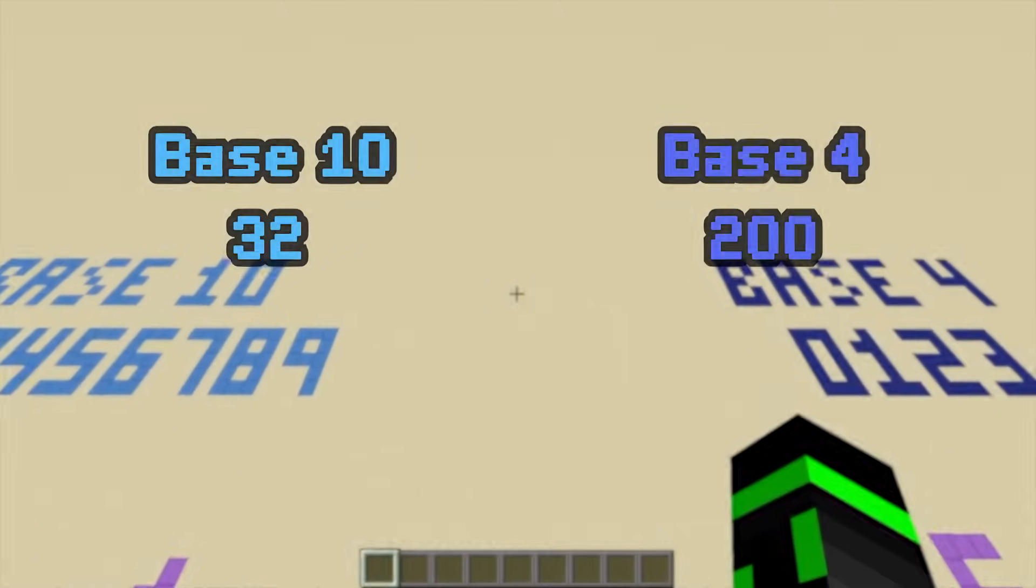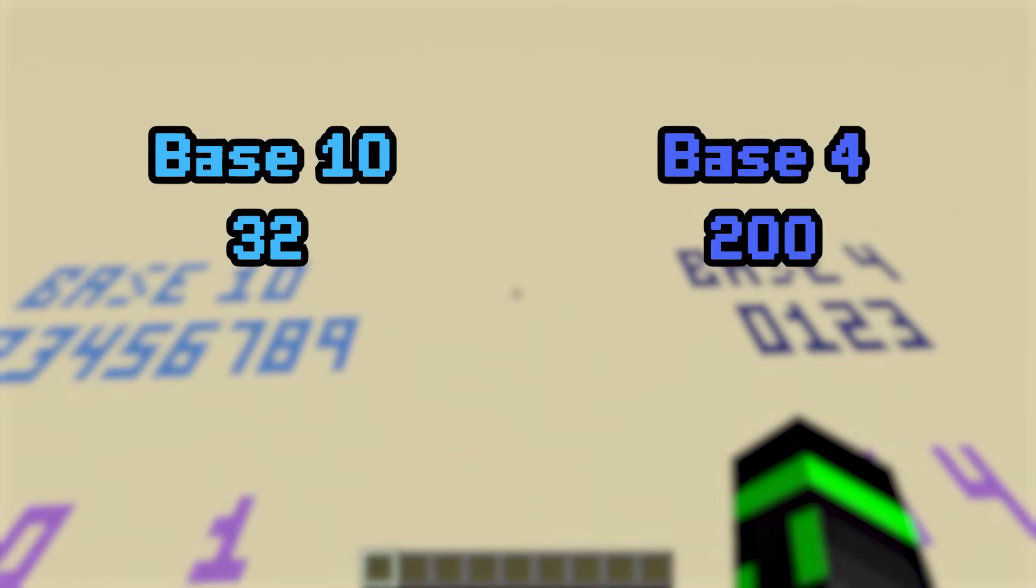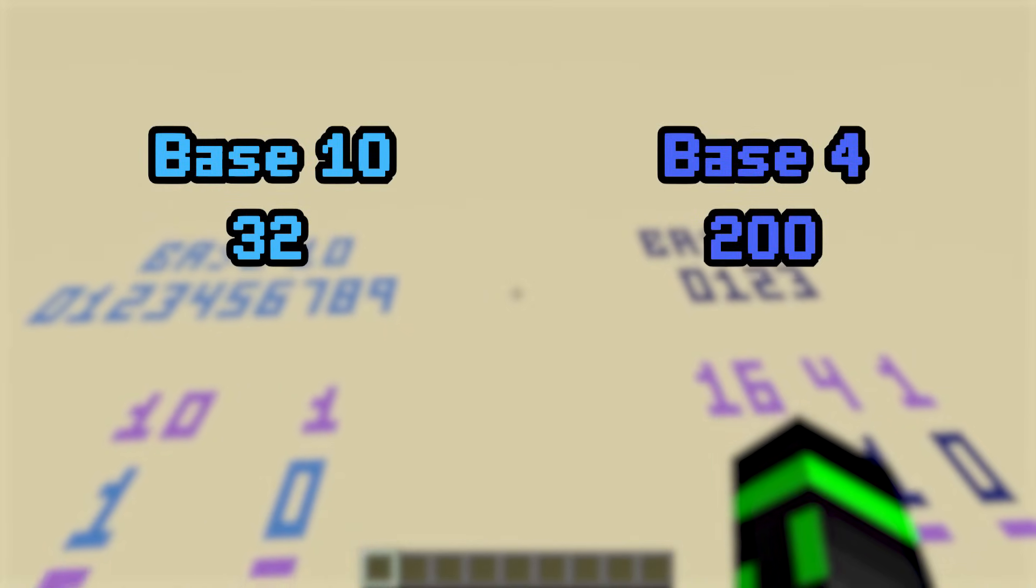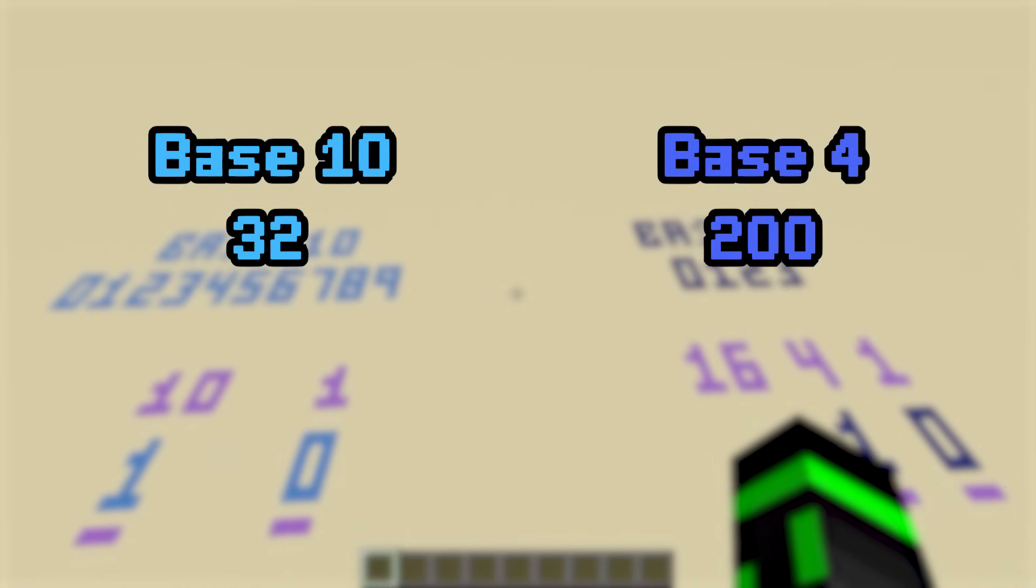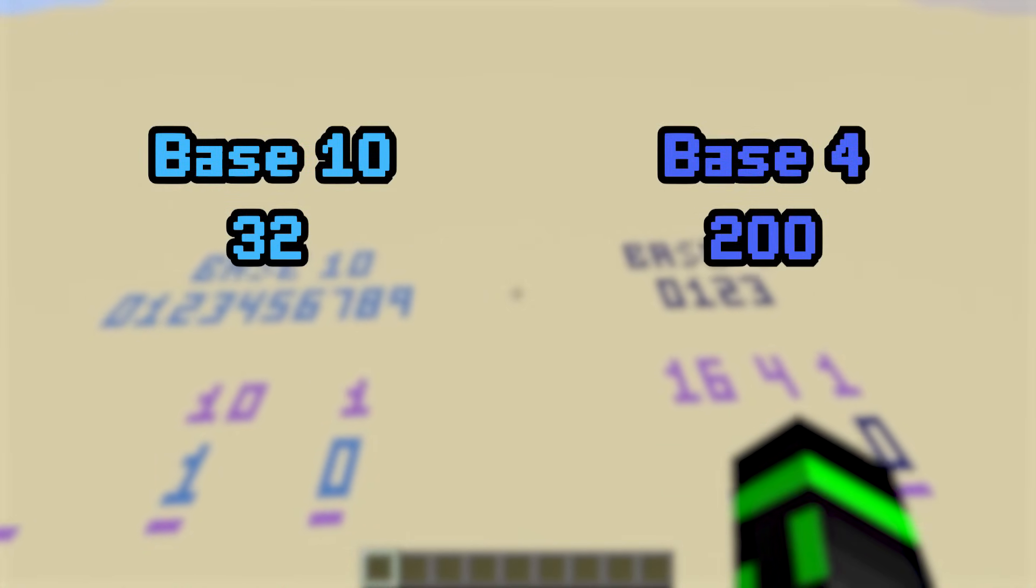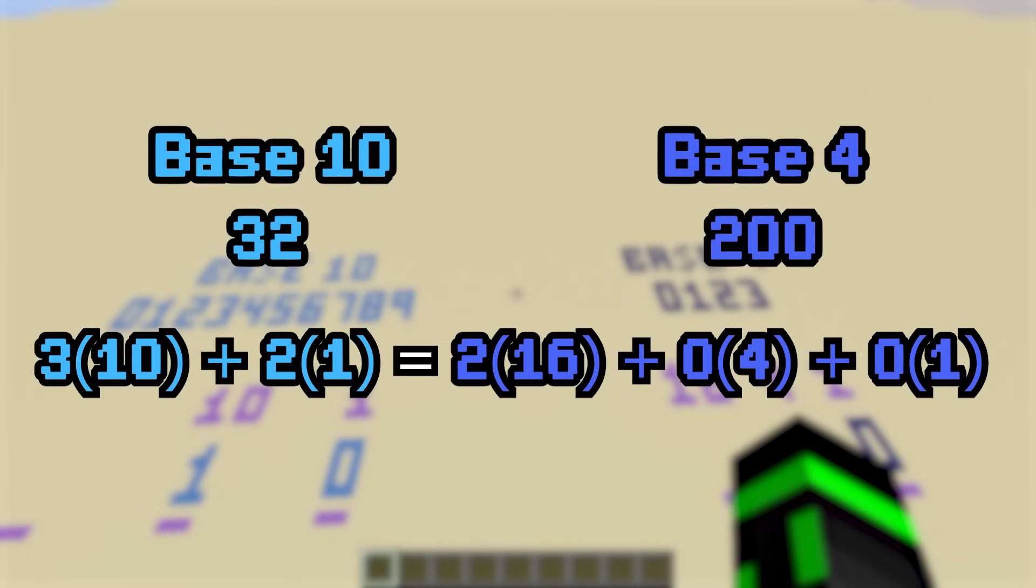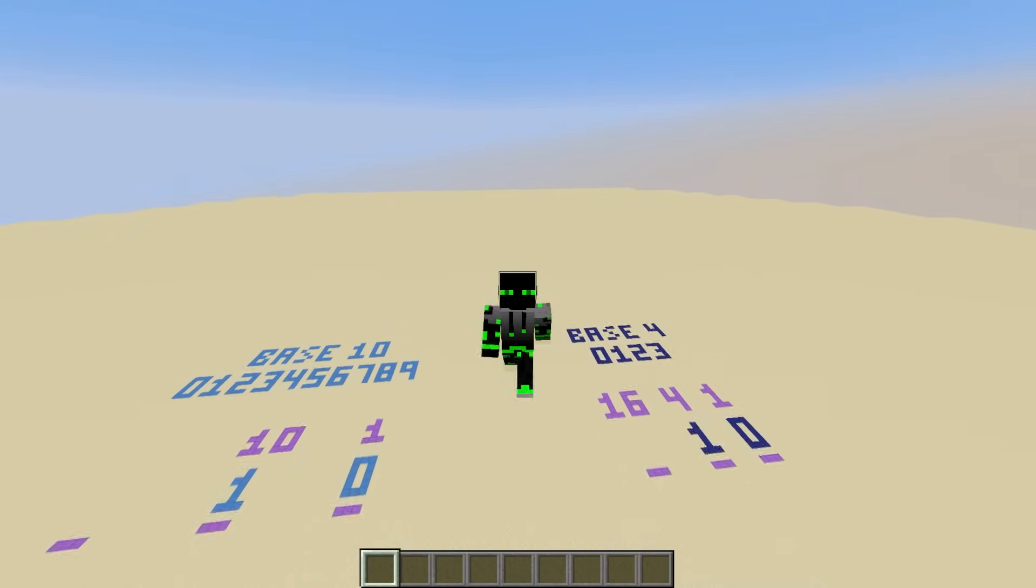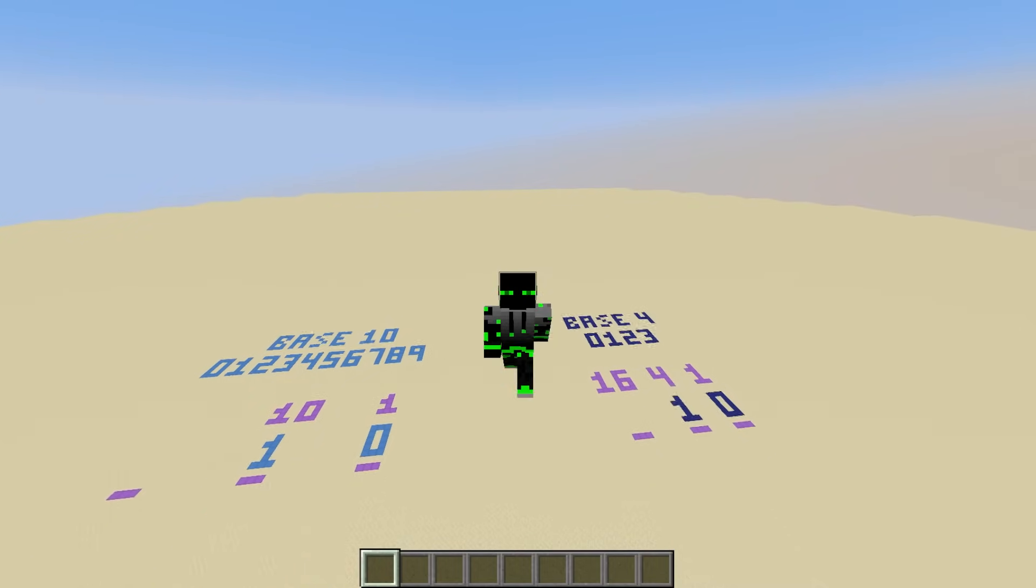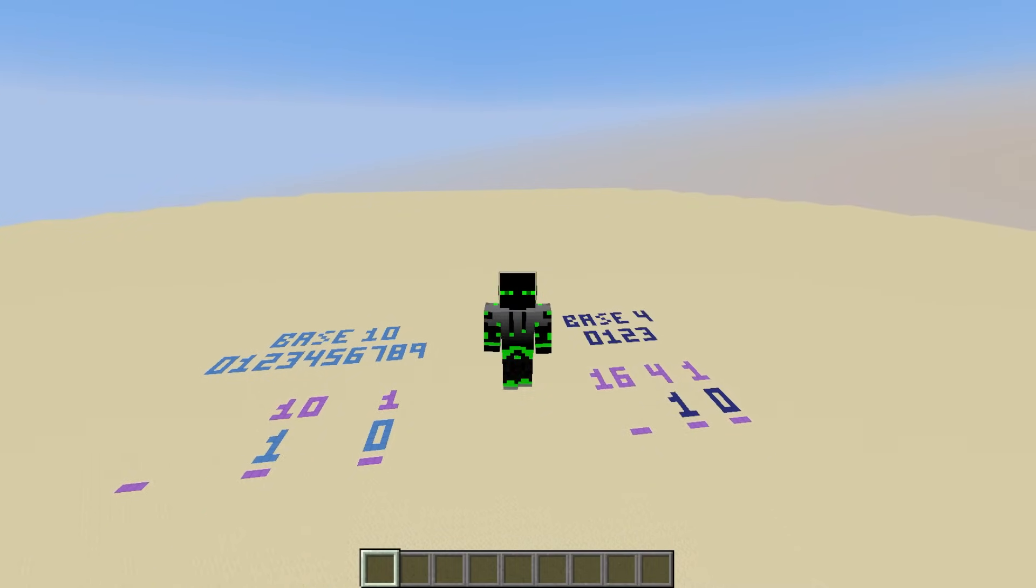In fact, every number in base 10 has a base 4 equivalent. For example, 3, 2 in base 10, or 32, is 2, 0, 0 in base 4. 3, 10s and 2, 1s is equivalent to 2, 16s. And speaking even more generally, you can express numbers in whatever base you want.